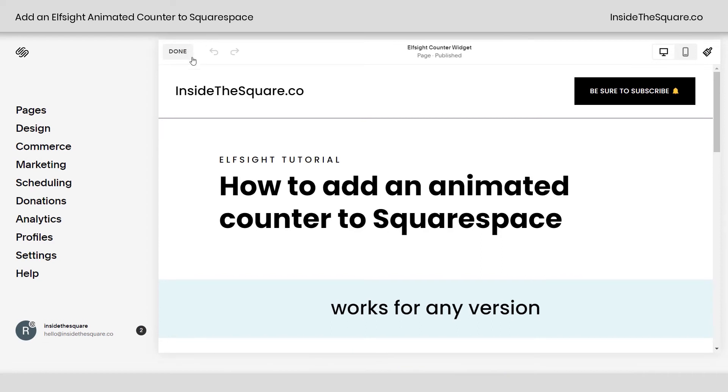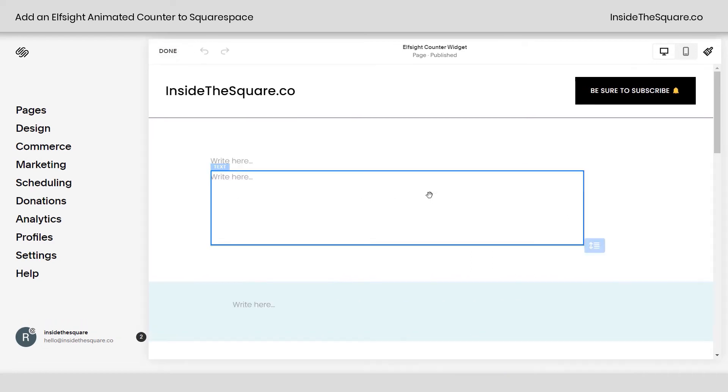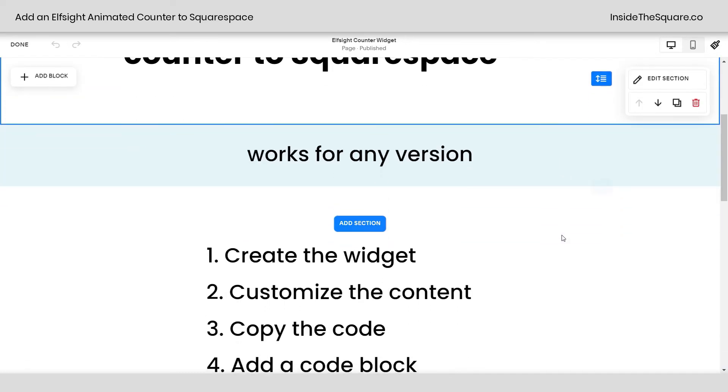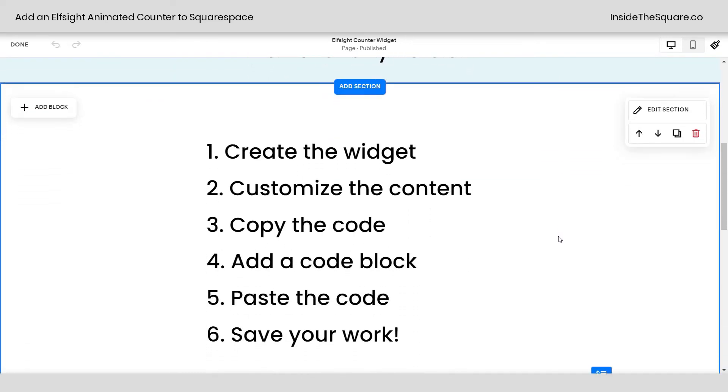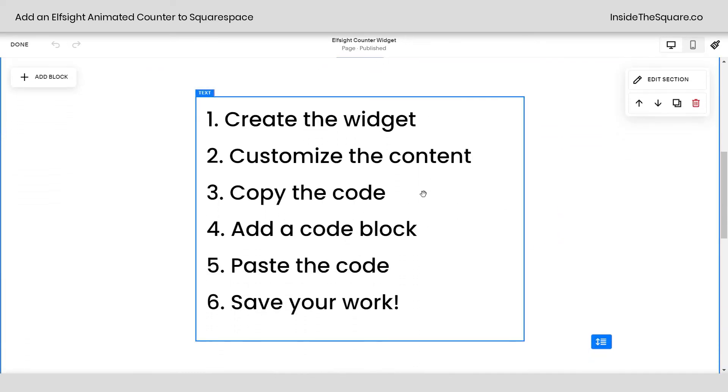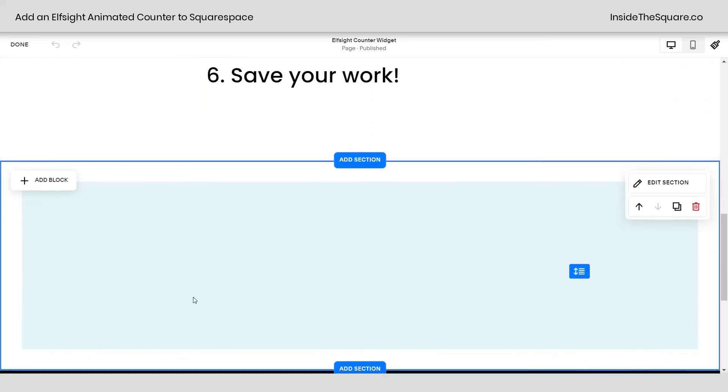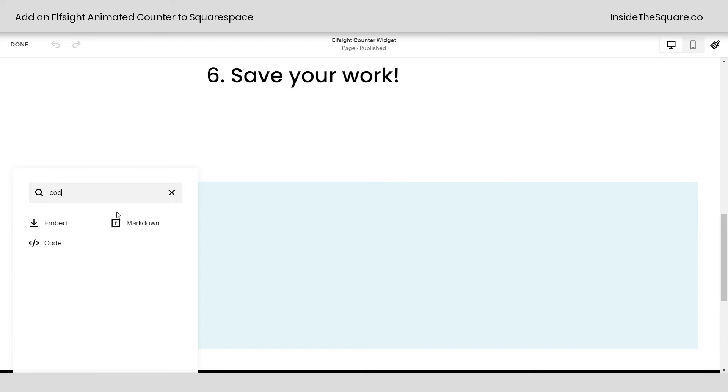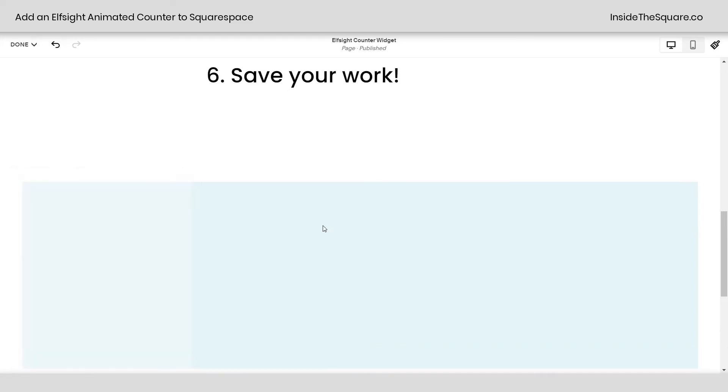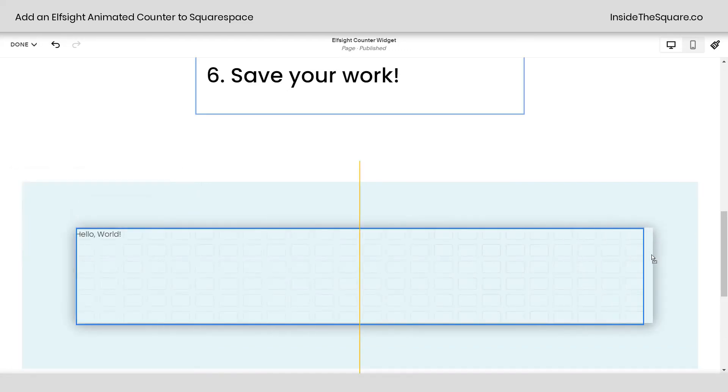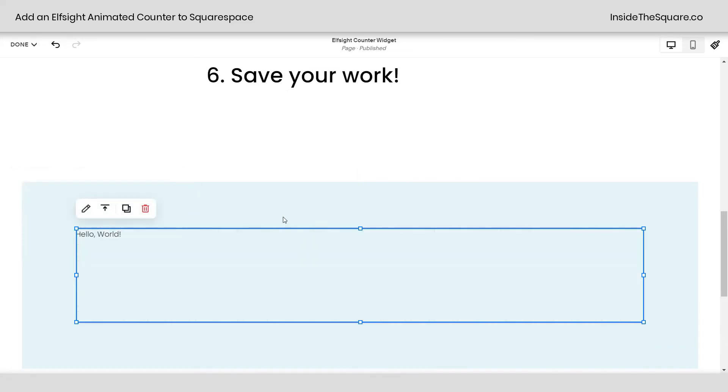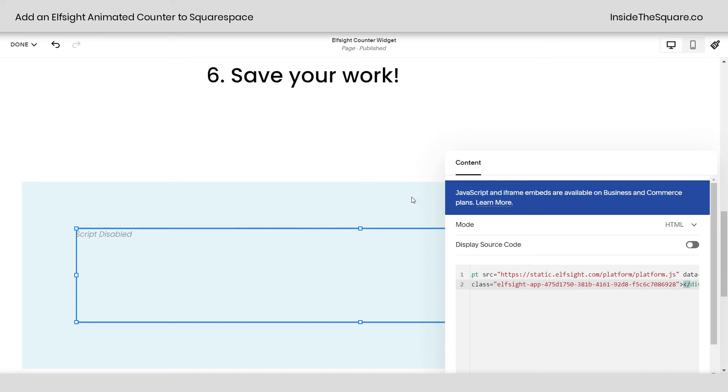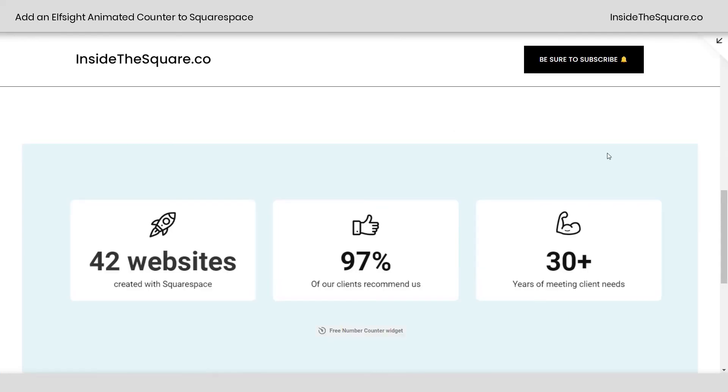Now I'm going to go into edit mode. I am using version 7.1, but all we're going to do is add this to a code block so it'll work for any version. Scrolling down here, this is our checklist today. We created the widget, we customized the content, we copied the code, so now we need to add the code block, paste the code, and save our work. So scrolling down to this section, I'm just going to add a code block here. And I'm going to go ahead and stretch this to be almost full width here just to make sure we've got enough room for the widget. Now if I double click on this, I can paste the code right here. Now we can see the animated counter widget inside Squarespace. Pretty awesome, right?